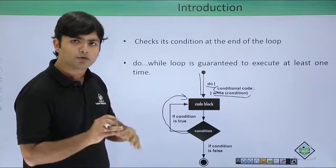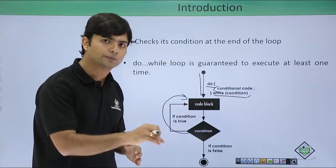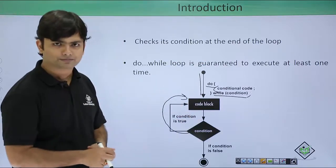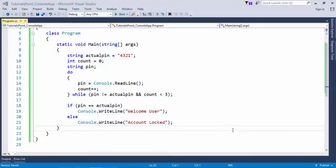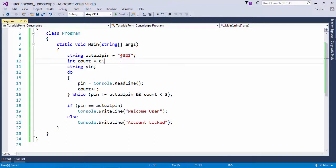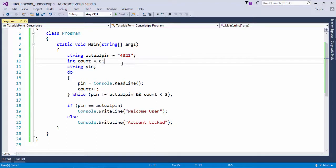Let's see it practically. In this example we'll see how this do-while will work. What we are doing is we are putting an actual pin. Whenever you go to an ATM you have to enter a pin number. Here I'm considering the actual pin is 4321.